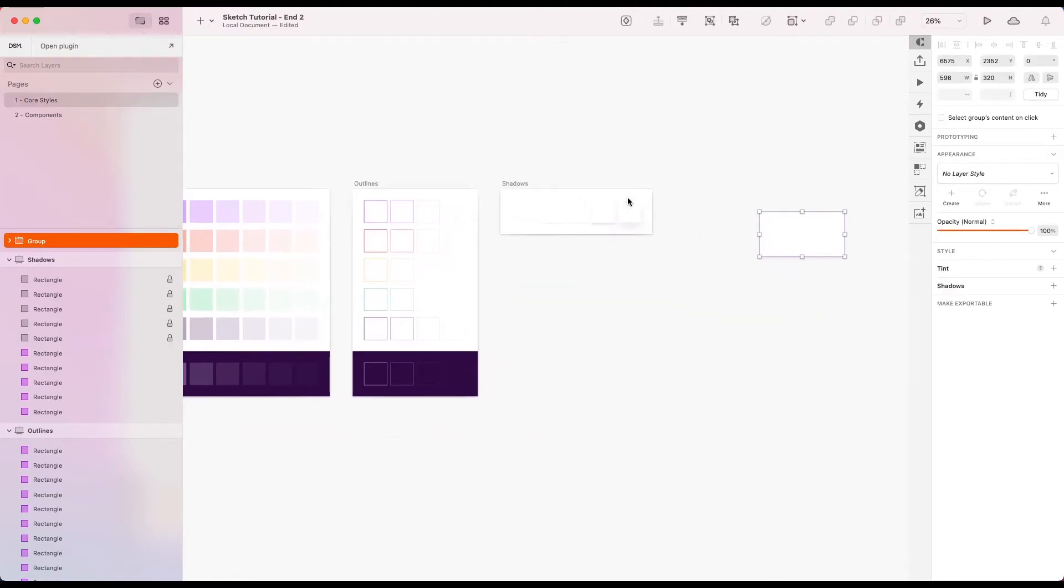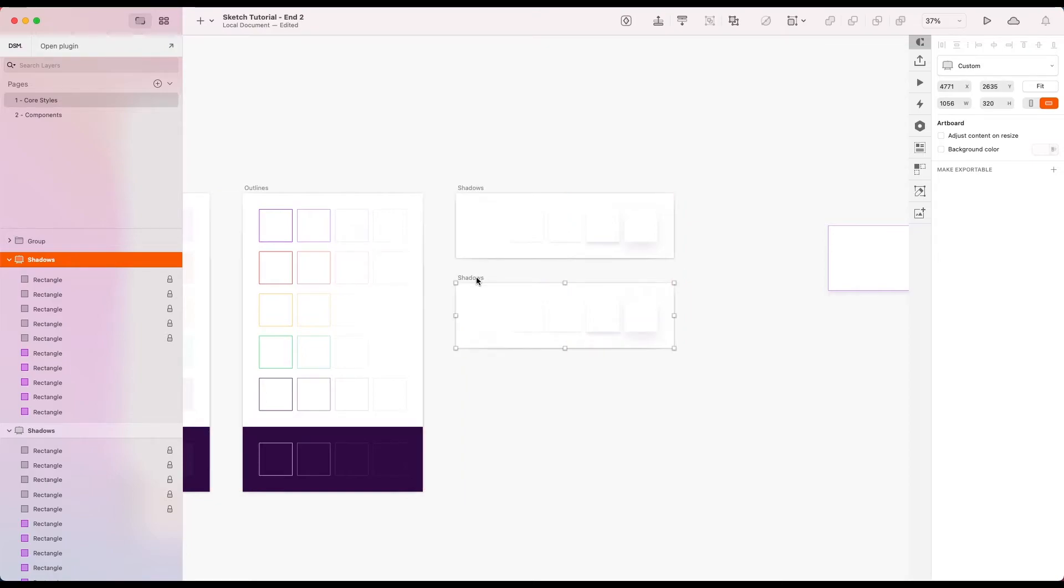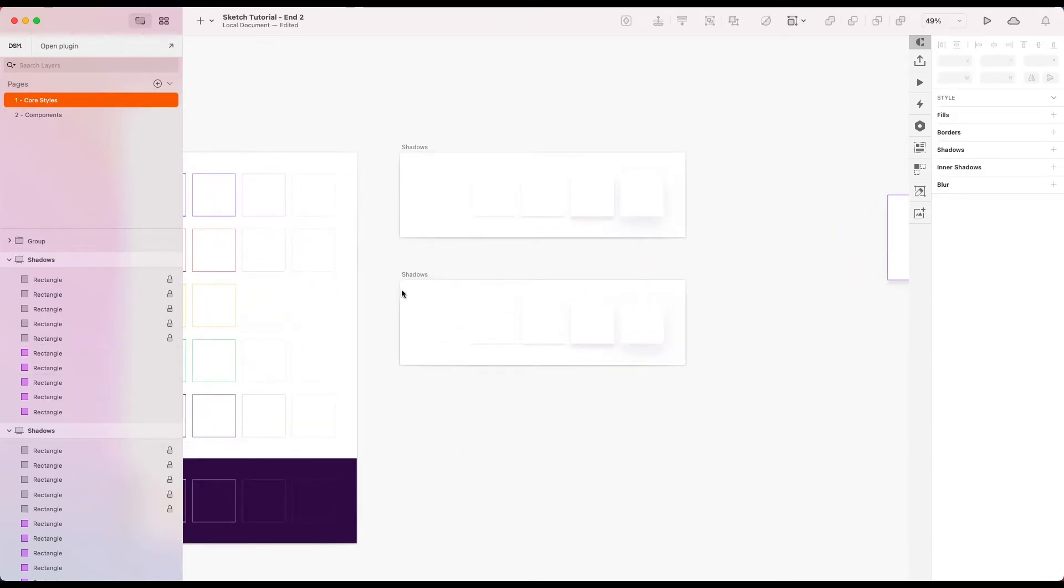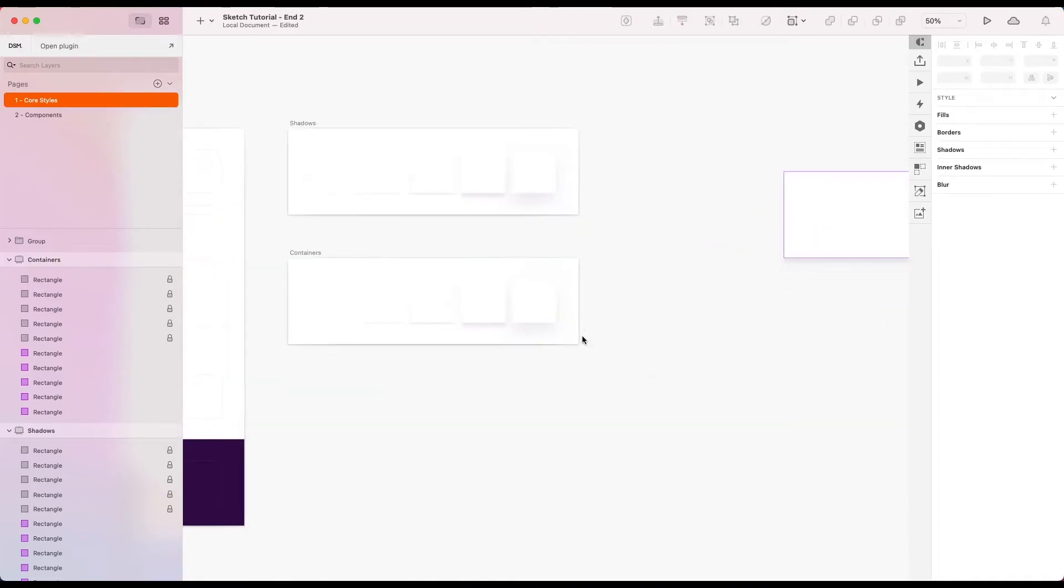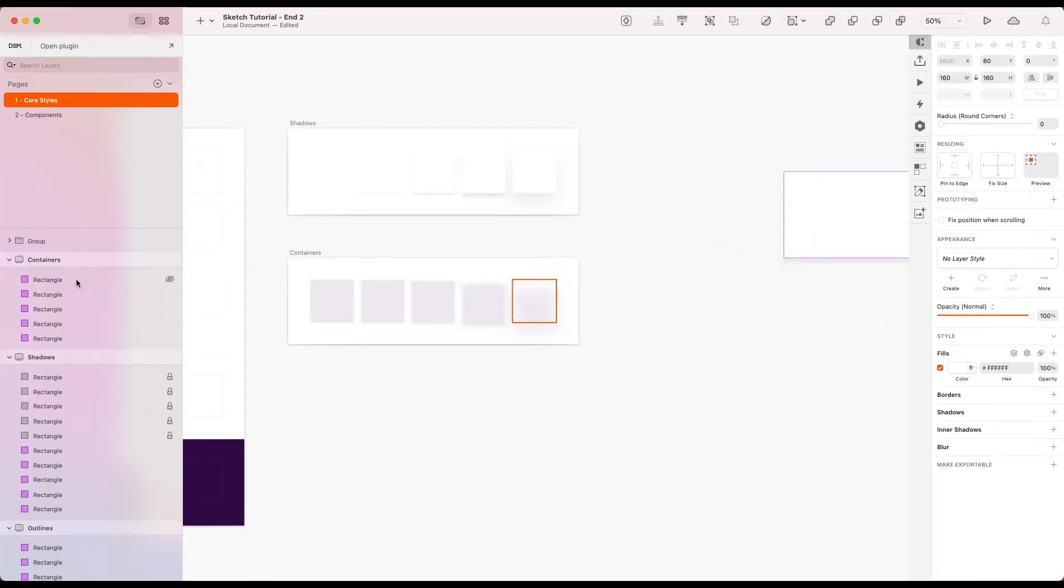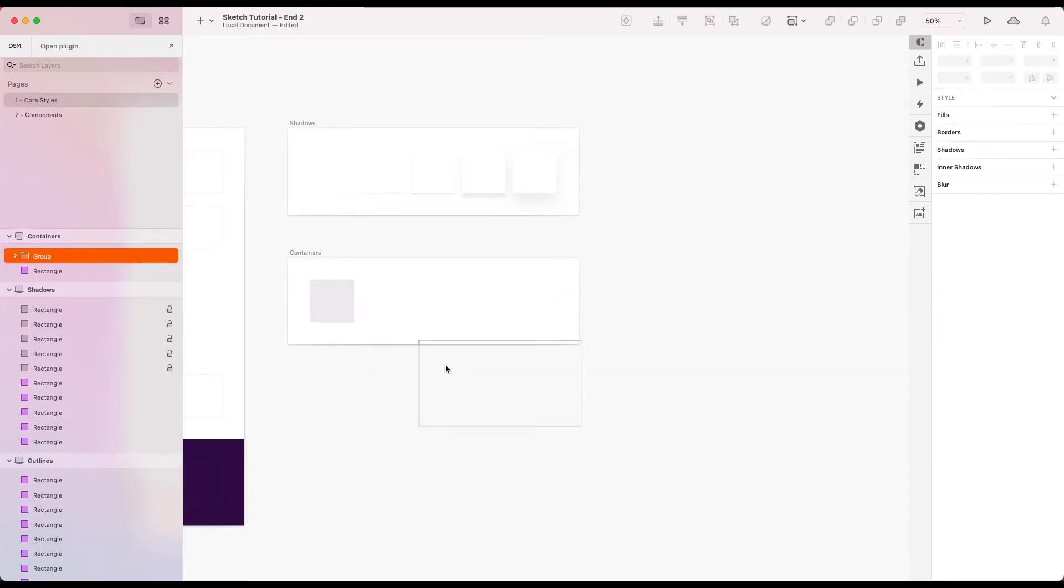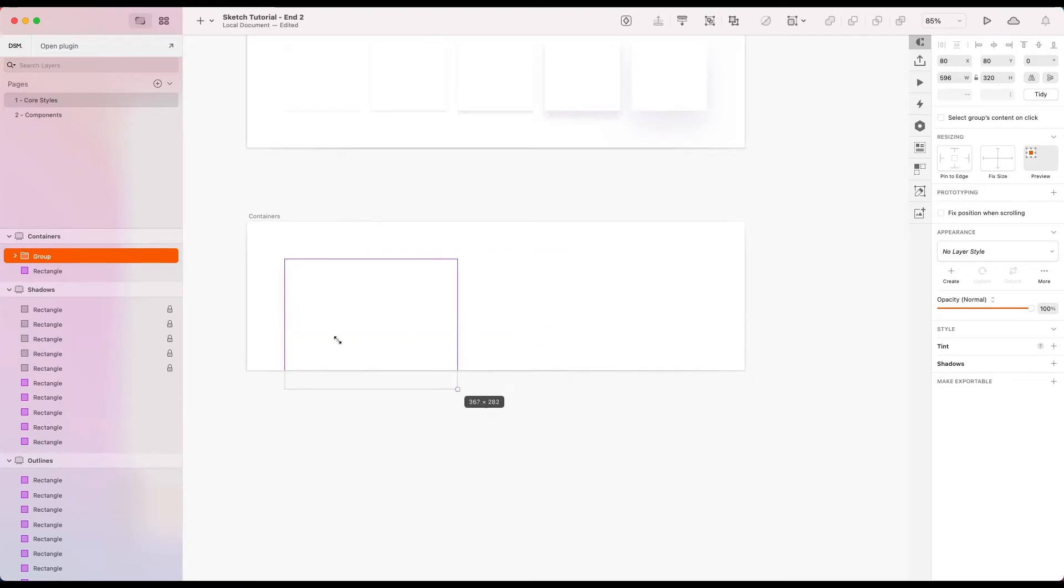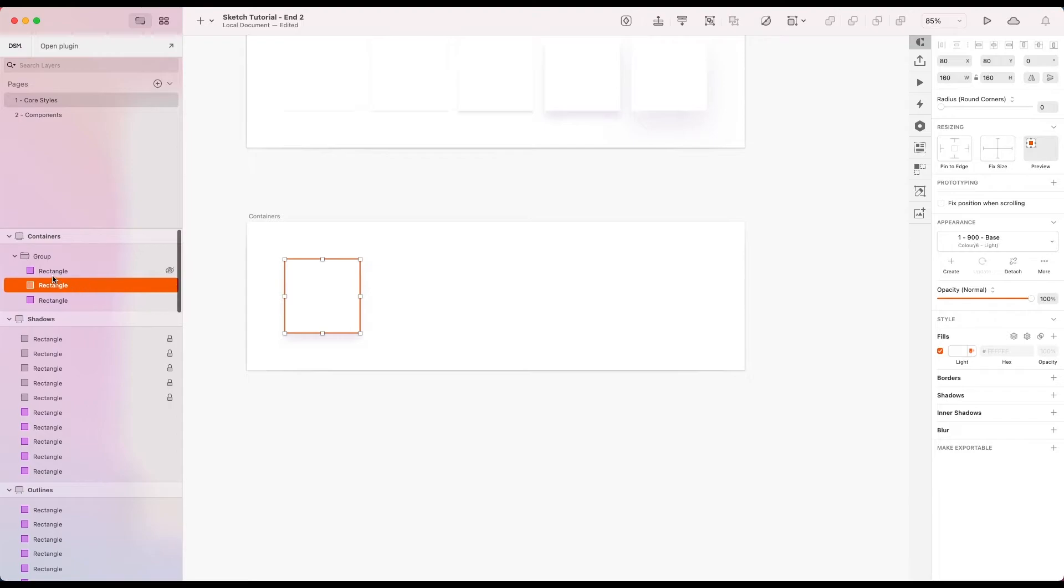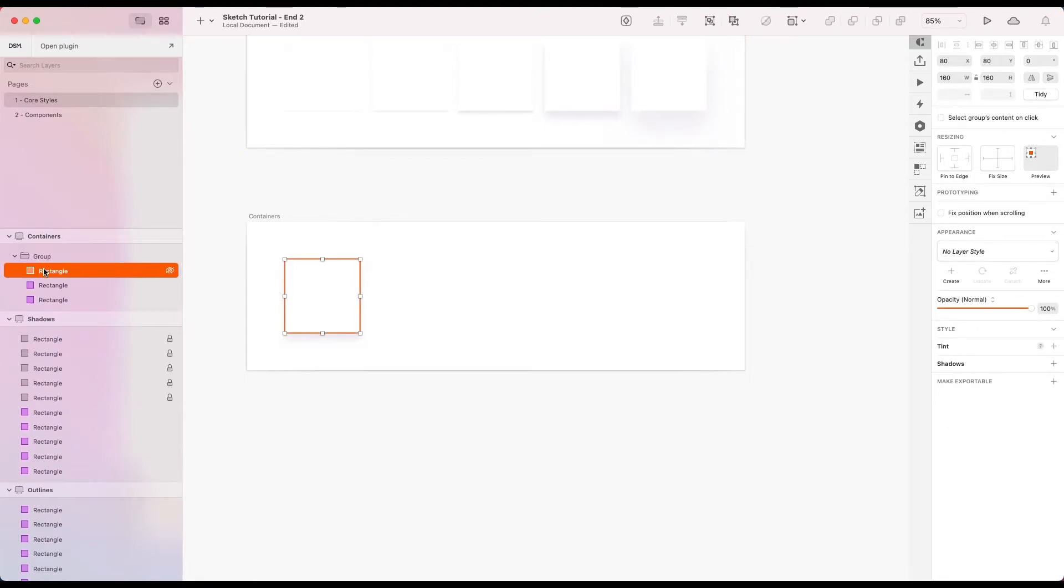So I'm just going to duplicate the shadows artboard. Let's start with that. Keep things consistent. And we call this containers. I'm just going to get rid of all these for now. I'm going to pull these in there. The layers that I've previously identified.